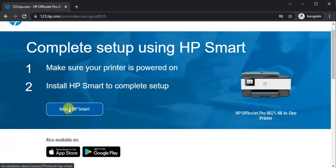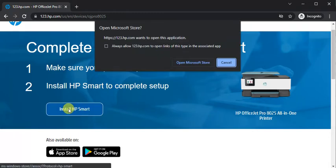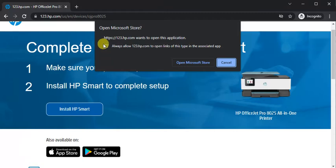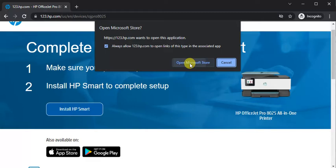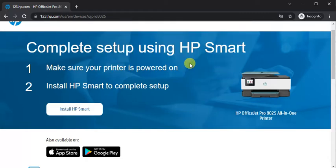I need to click here. Now it is asking to redirecting Microsoft store app. So check this box and click on open Microsoft store.